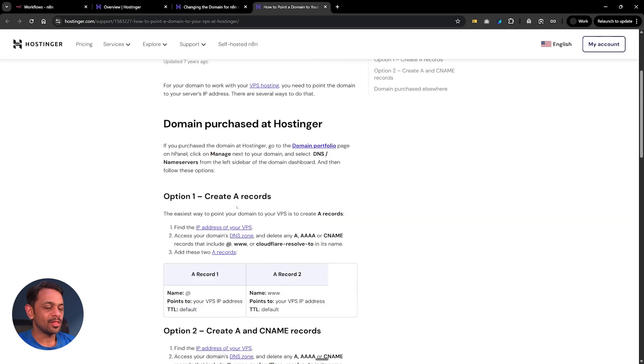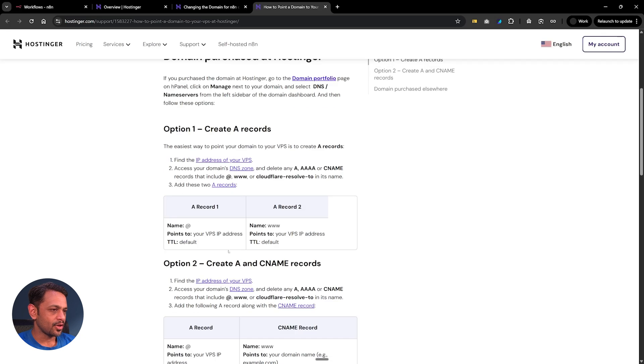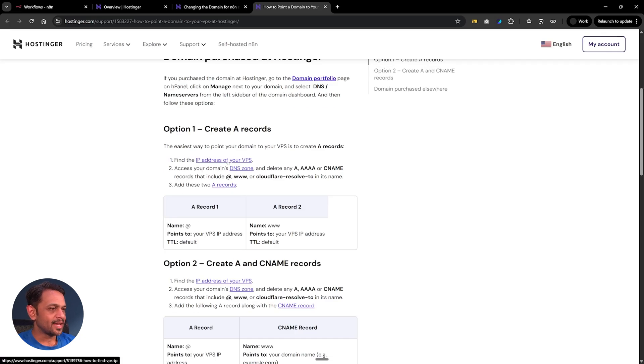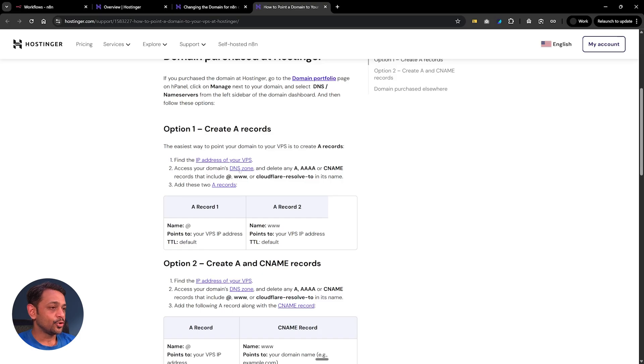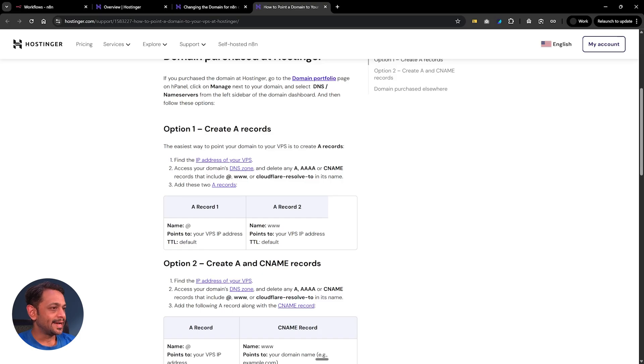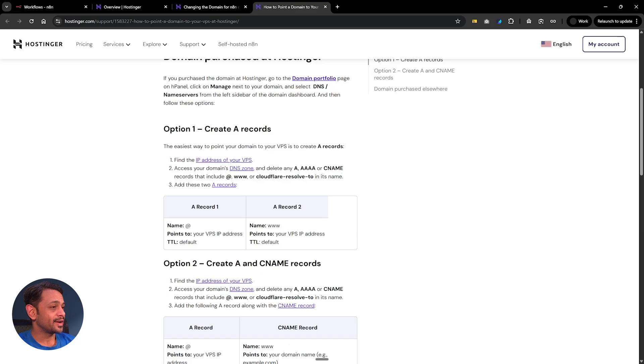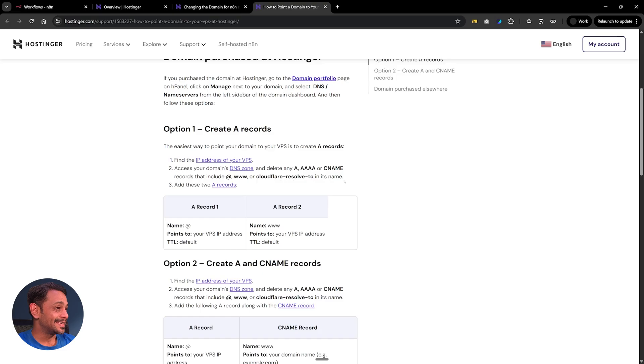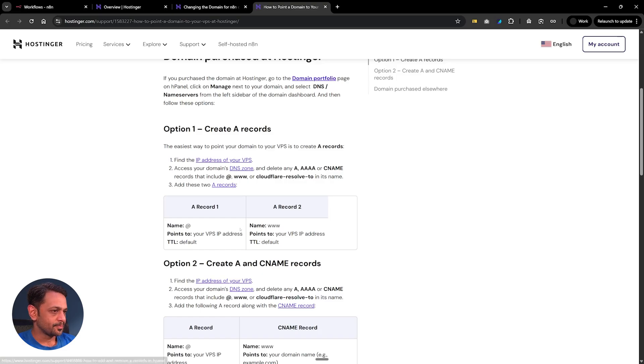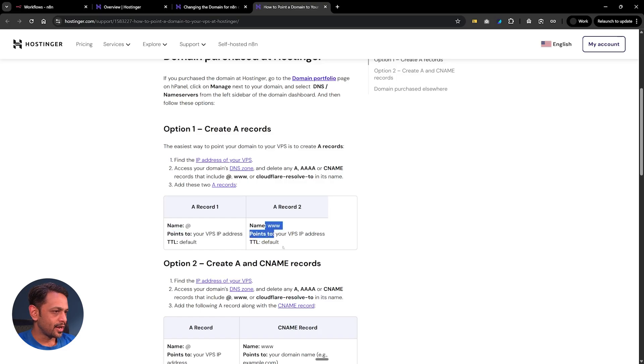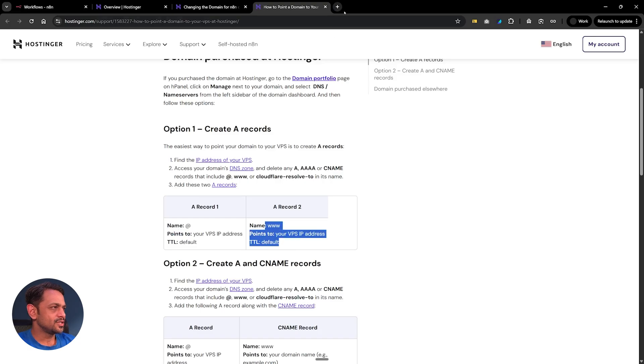You get all the details that you have to create. Option one: create A records. Option two: create A and CNAME records. For example, find the IP address of your VPS, access your domain's DNS zone, and delete any A or AAAA or CNAME records that include at, www, or CloudFlare result in its name. Add these two A records.